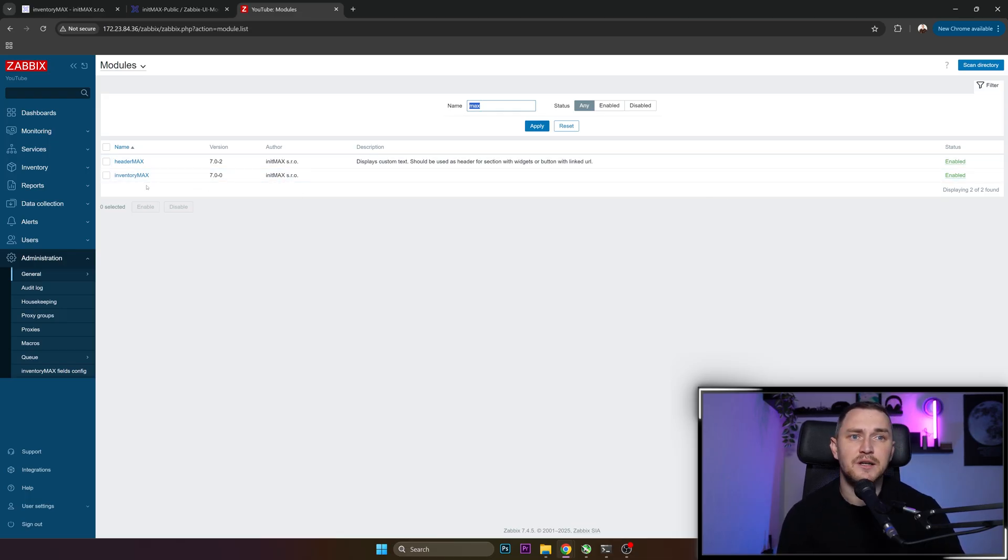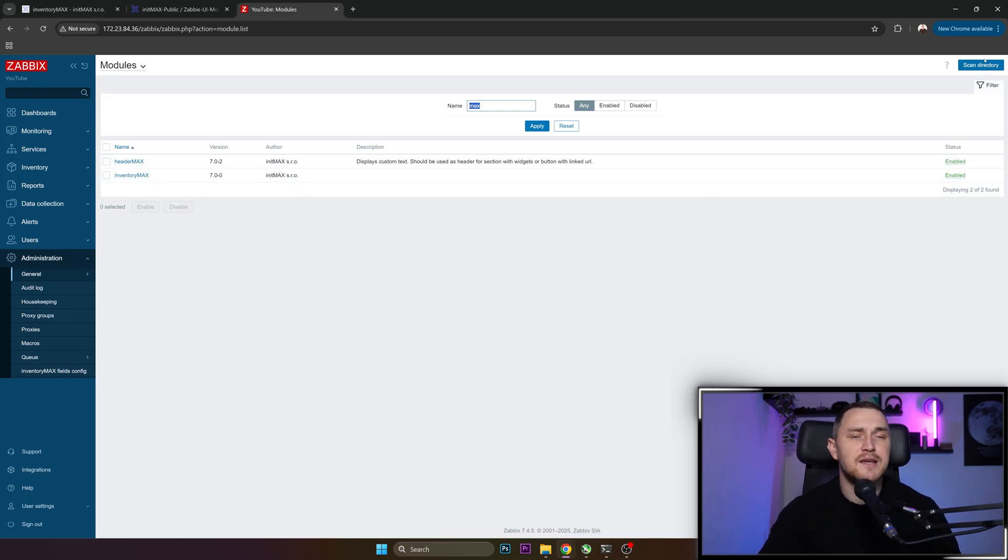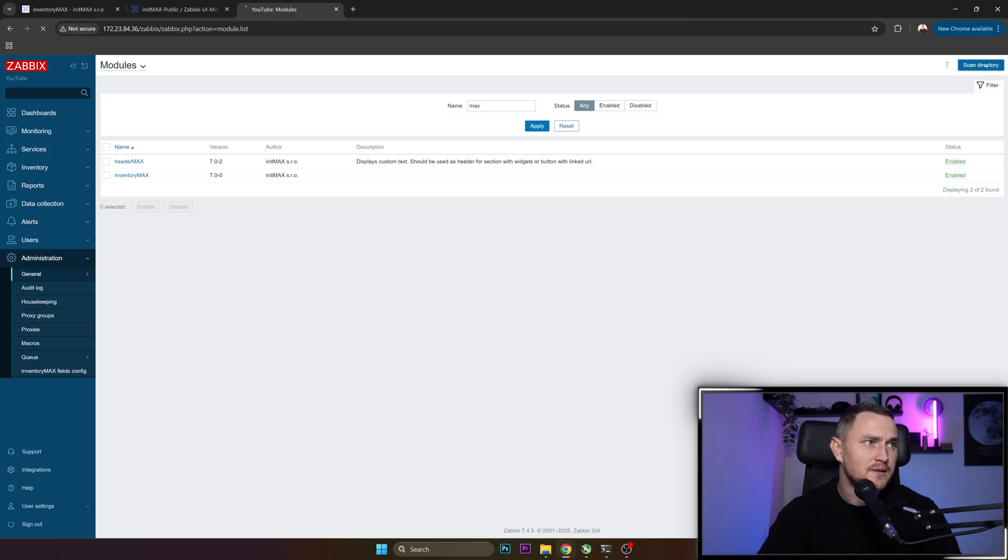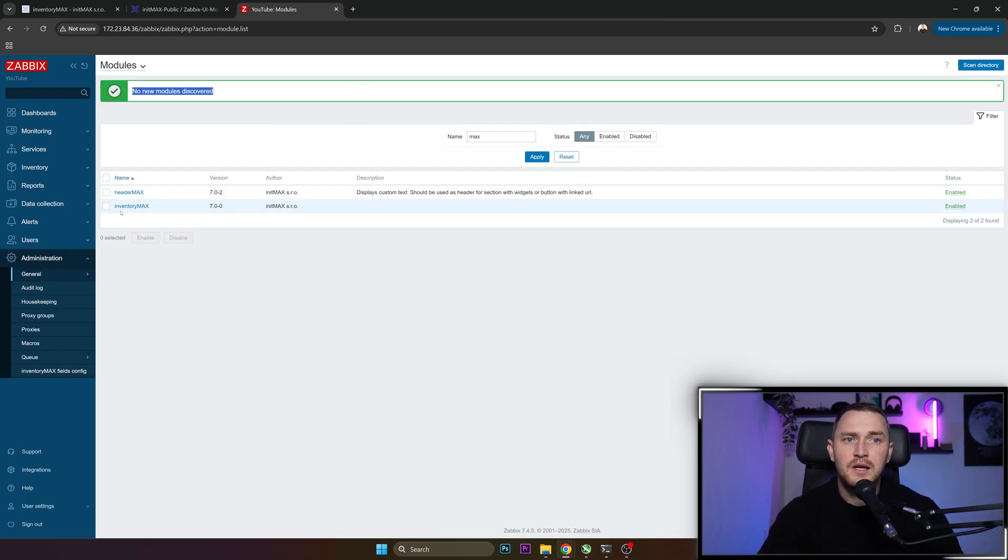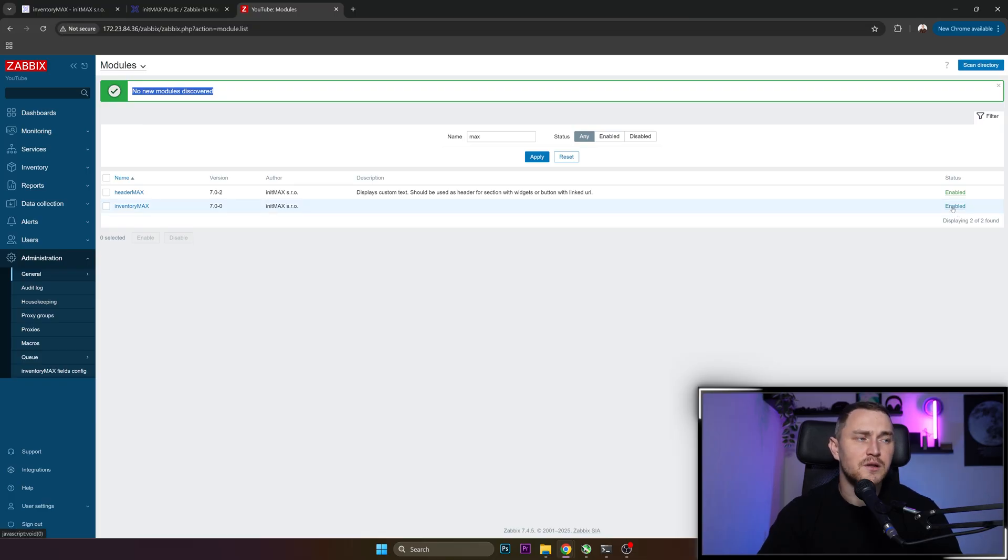But if it's not appearing here, you need to click 'Scan Directory'. After that, it's a quick operation - no new modules discovered, it will appear here, and it's going to be disabled by default. So don't be shy and click 'Enable'.